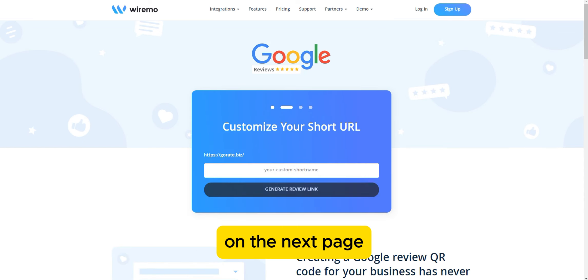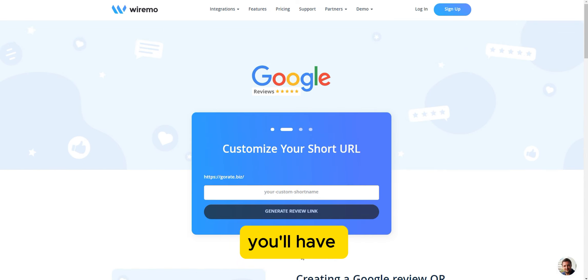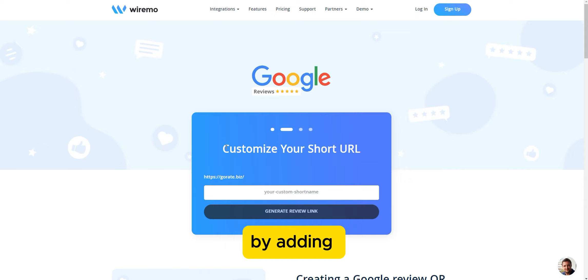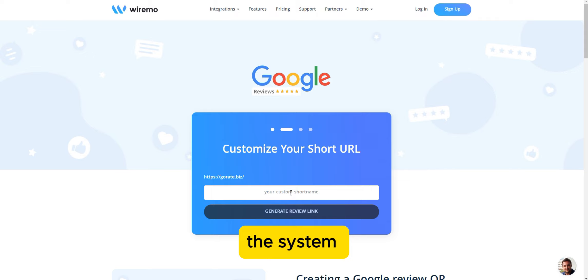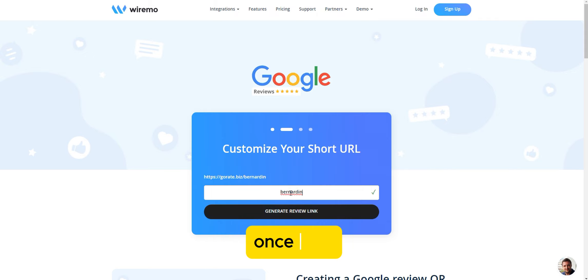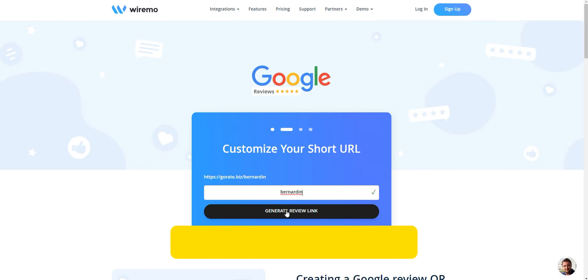On the next page, you'll have the option to customize your short URL. You can personalize it by adding your business name or any other preferred name. If the name is already taken, the system will prompt you to choose another. Once you finalize the name, click on the Generate Review link button.